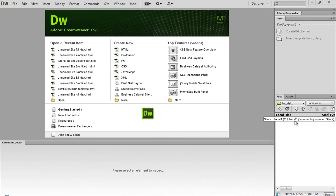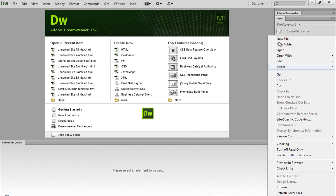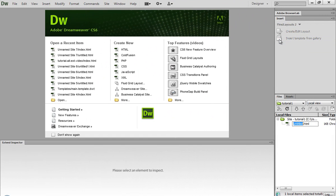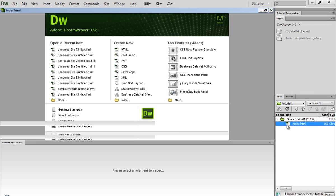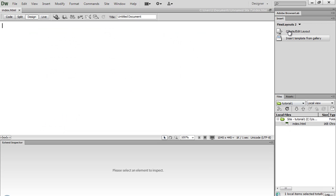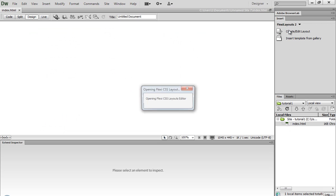The products page has an exposed gallery on it and the same header and footer as the index page. Let's go back in Dreamweaver and create those pages. Create a new file and call it index.html. Open it, then open the Flexi Layouts 2 editor.